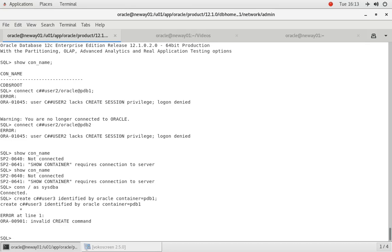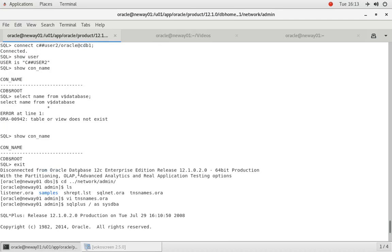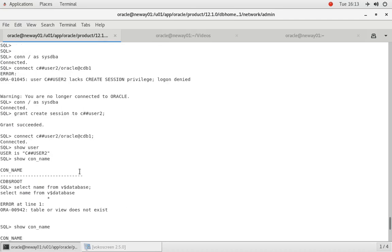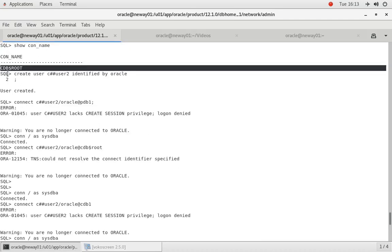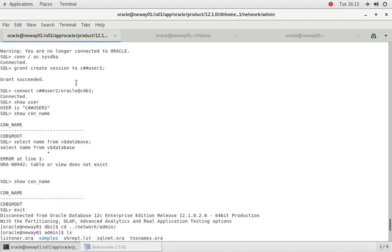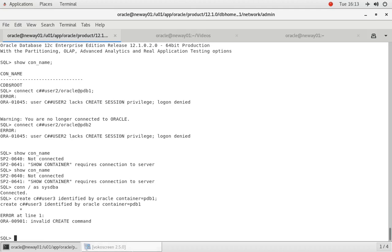See that? Create user C## identified by Oracle container. So when we come back over here, how did we create the user before? We did create user C## identified by that, and when we came back over here it didn't work. Let's try this, create user, let's see. And now let's copy this, paste, enter.